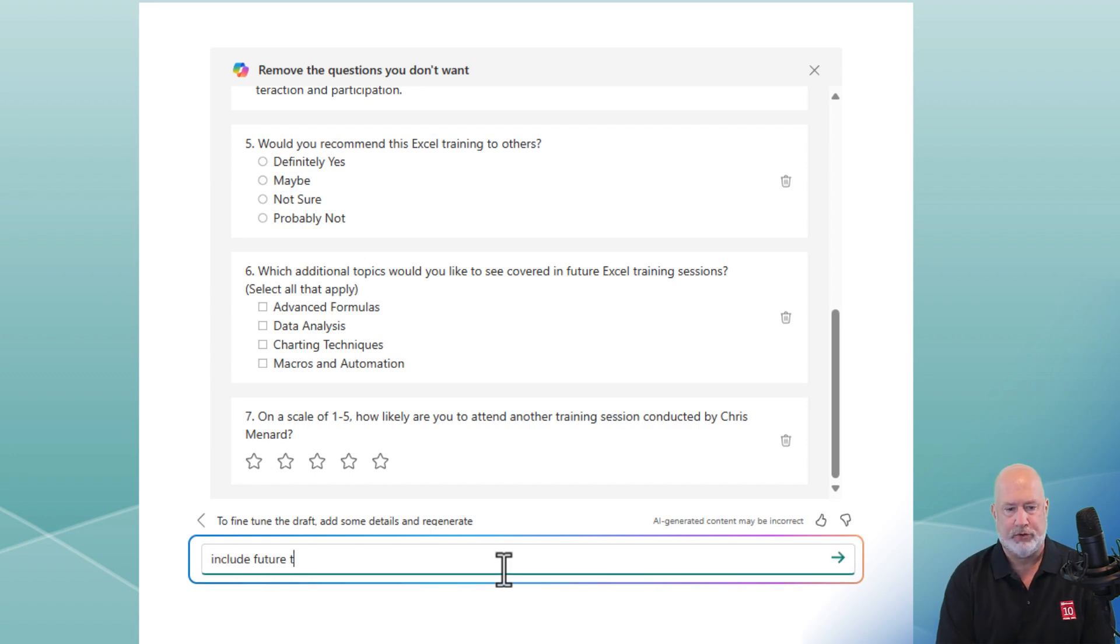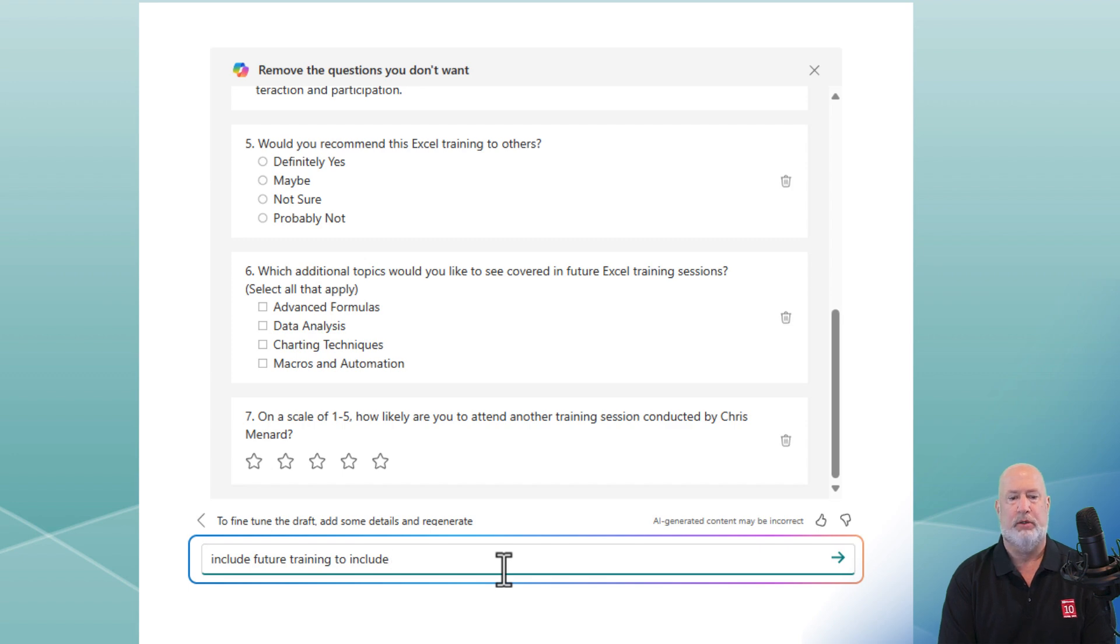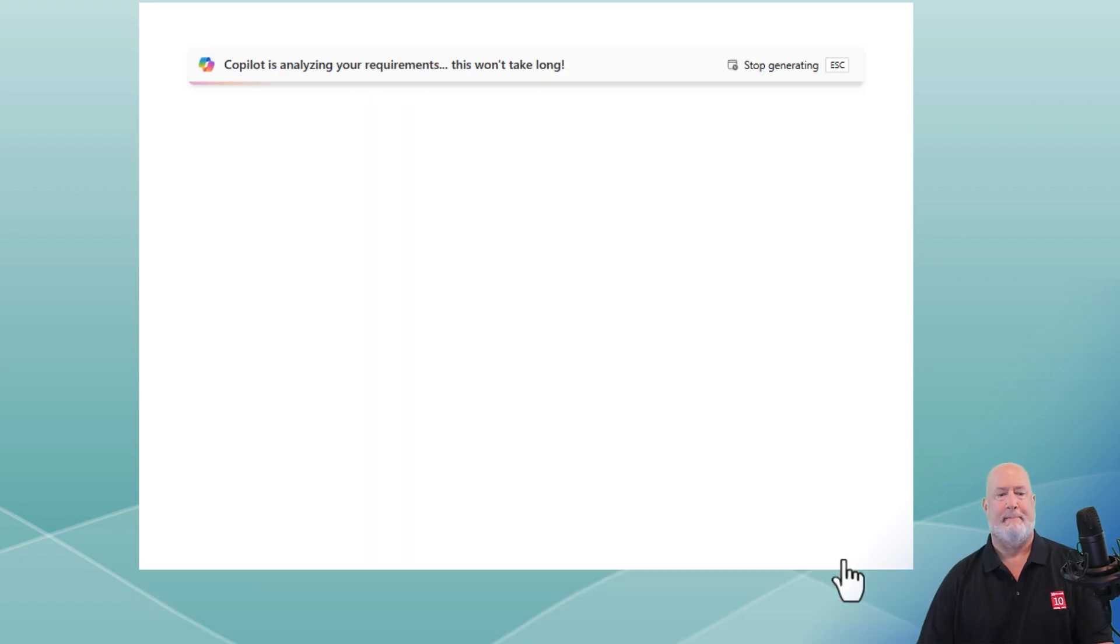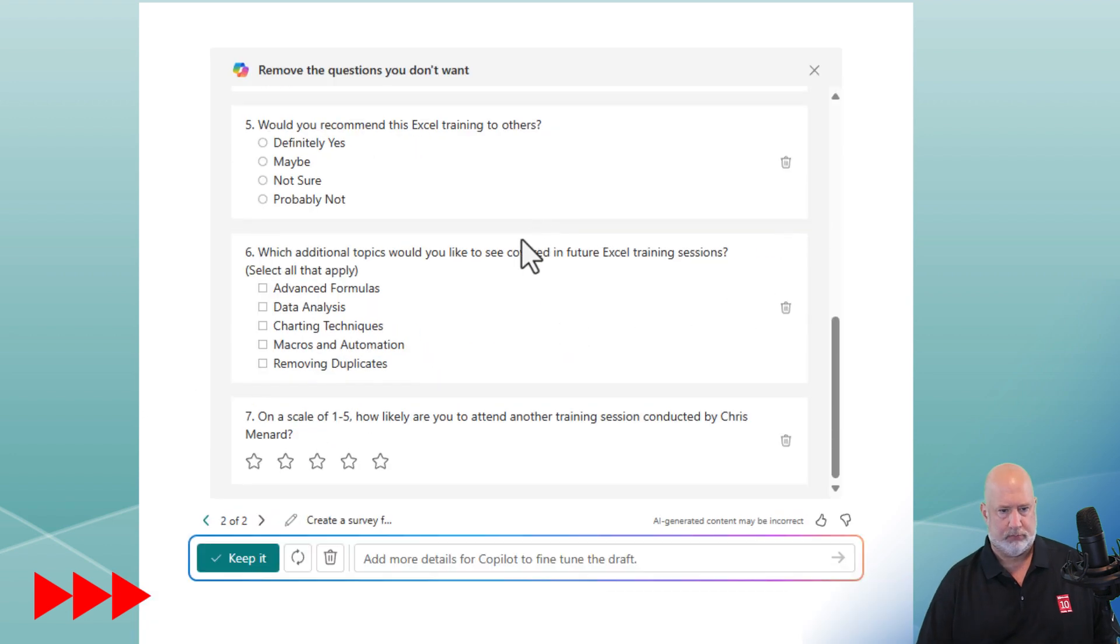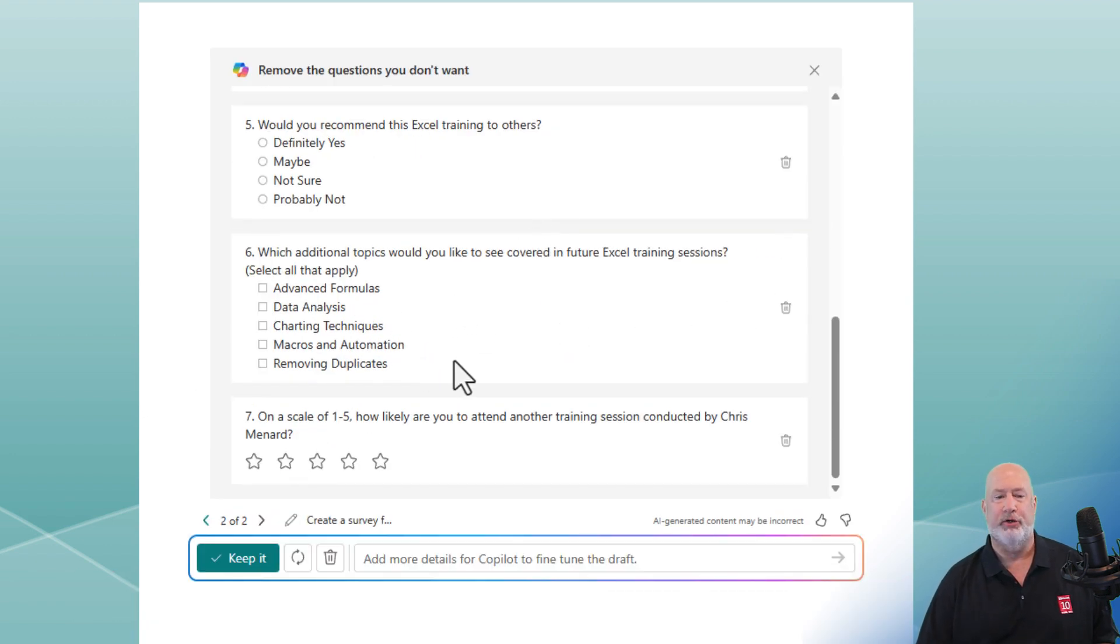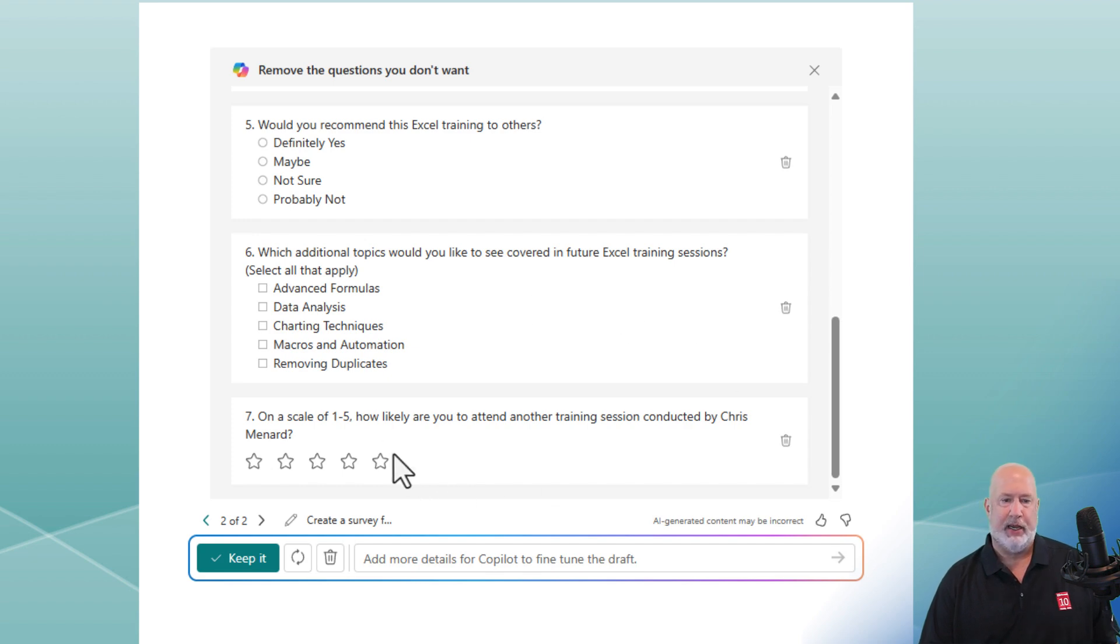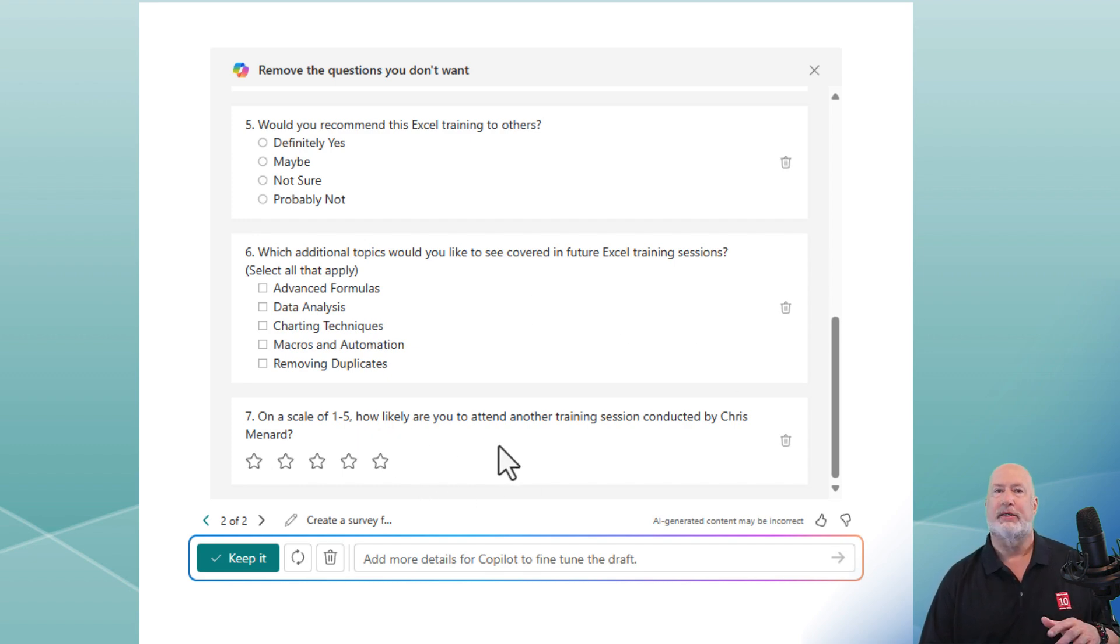Let's include future training to include removing duplicates. Let's see if it does this. Sure did. It's still question number six, and they have removing duplicates. I probably could have added a few more items in here. That is great. And again, another one through five star. So yes, this is a really, really nice feature.